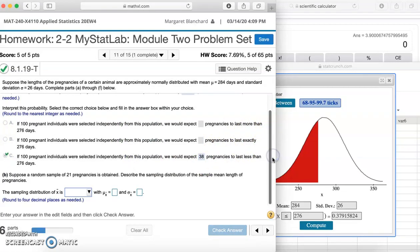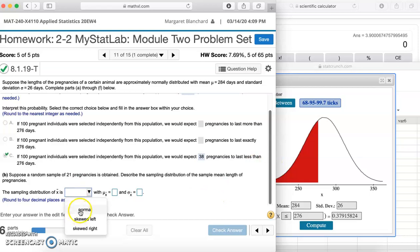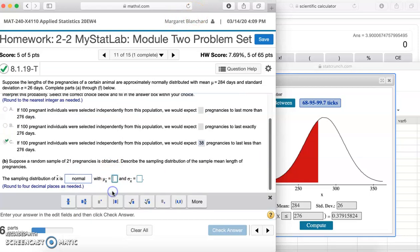Part B: Suppose a random sample of 21 pregnancies is obtained. Describe the sampling distribution of the sample mean length of pregnancies. Remember what we learned this week — the central limit theorem tells us that the distribution of the sample mean x-bar would be approximately normal regardless of the distribution of the underlying population. So we're going to say normal. The mean of x-bar is the same as the mean of the original, so that's 284.